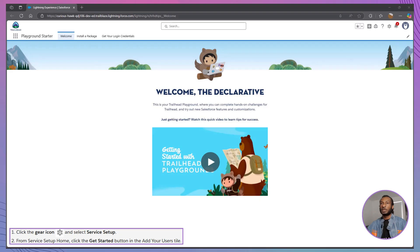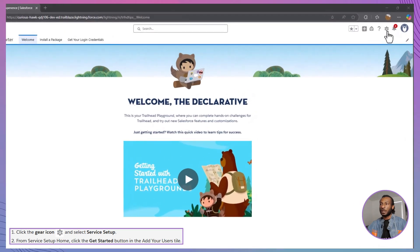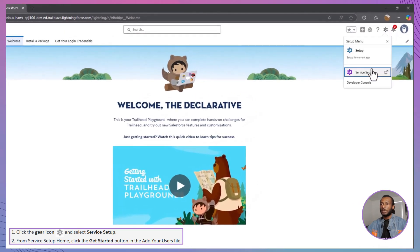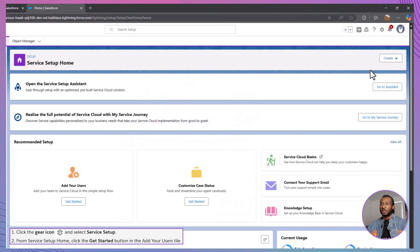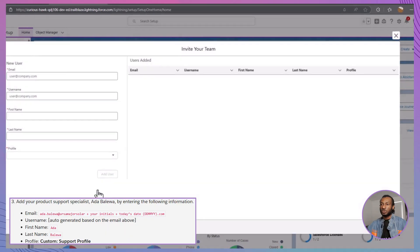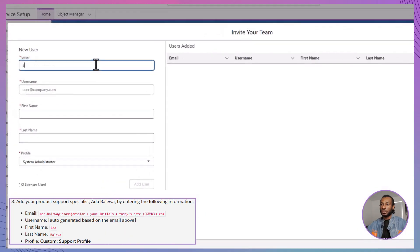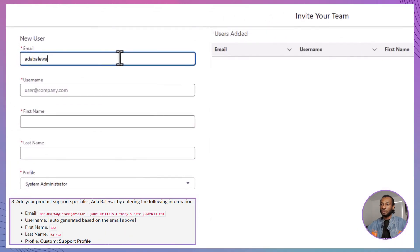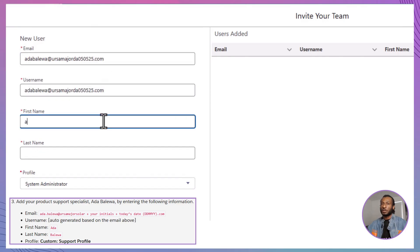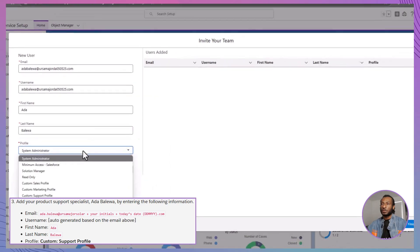Next up, we're adding a new user, Ada Balewa, Ursa Major Solar's customer support specialist. Click the gear icon and select Service Setup. On the home screen under Add Your Users, click Get Started. Fill in Ada's details, use the email Ada Balewa at Ursa Major Solar, your initials, today's date dot com, and fill in her first name as Ada, last name as Balewa, assigning her the custom support profile. Click Add User, then Finish.